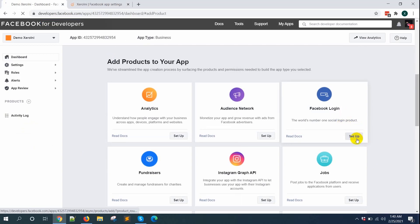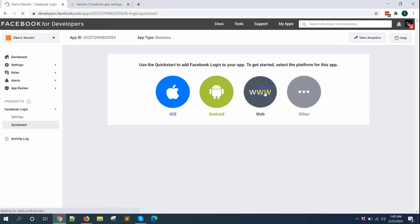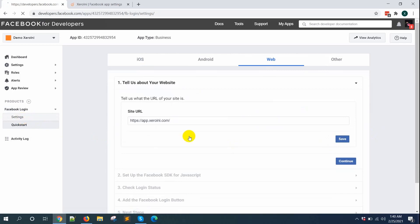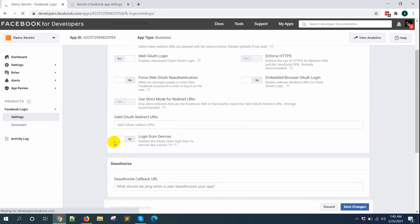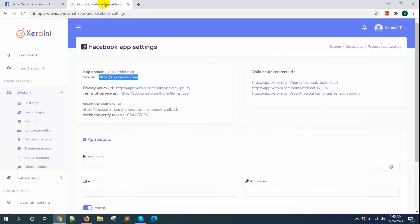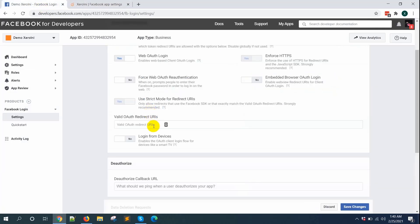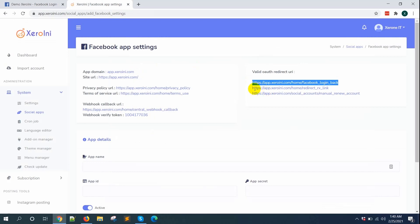Click on the Product Add button and then click on the Setup button for Facebook Login. Select Web, then click Save. Under Facebook Login, go to Settings — in this field we will have to put redirect URLs. Copy these URLs from ZeroInnie and paste them here. You need to copy and paste all three URLs.